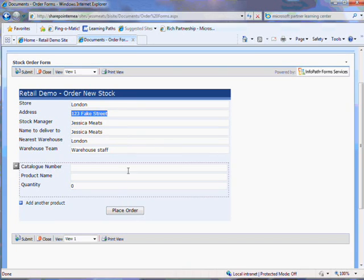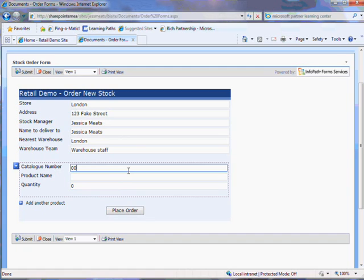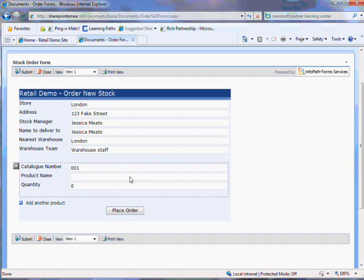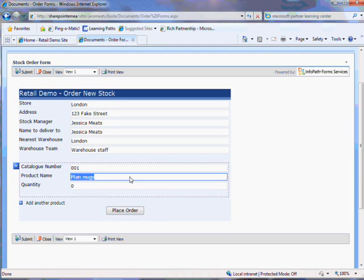Now I'll enter a product ID number. I get the name of the product entered for me so I just have to add a quantity.